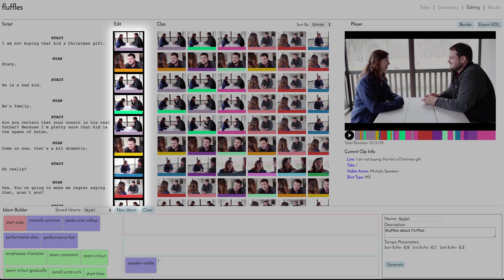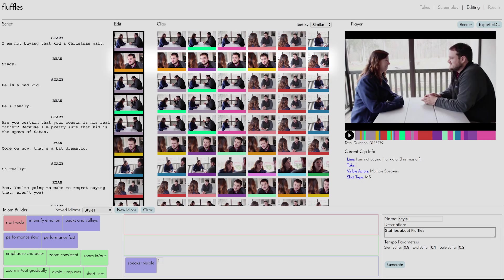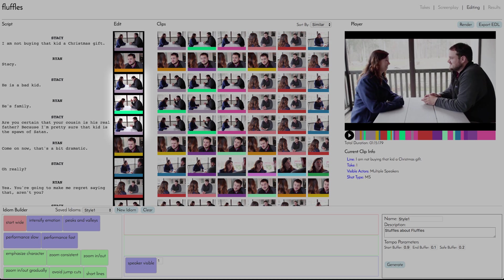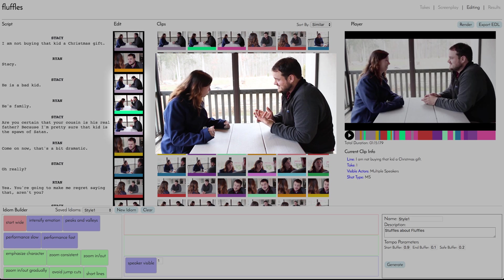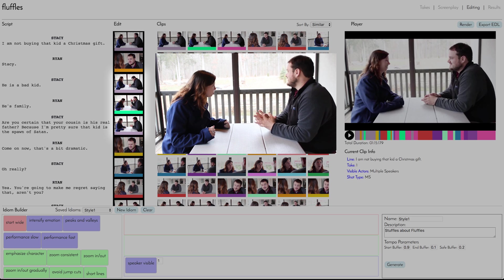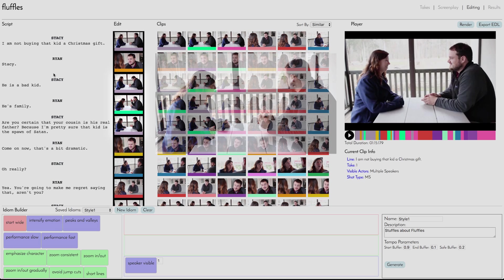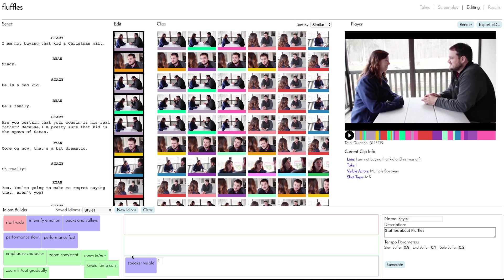Now we see an edited version of the scene, with the aligned script on the left and alternative clip choices sorted by similarity on the right. In this edit, we notice what filmmakers call a jump cut — where consecutive shots of 'He's a bad kid,' 'He's family,' and 'Are you sure your cousin is his real father?' don't transition smoothly. This kind of cut doesn't work with the cinematic style we're going for, so we'll add a no-jump-cuts idiom to the Builder and generate a new sequence.